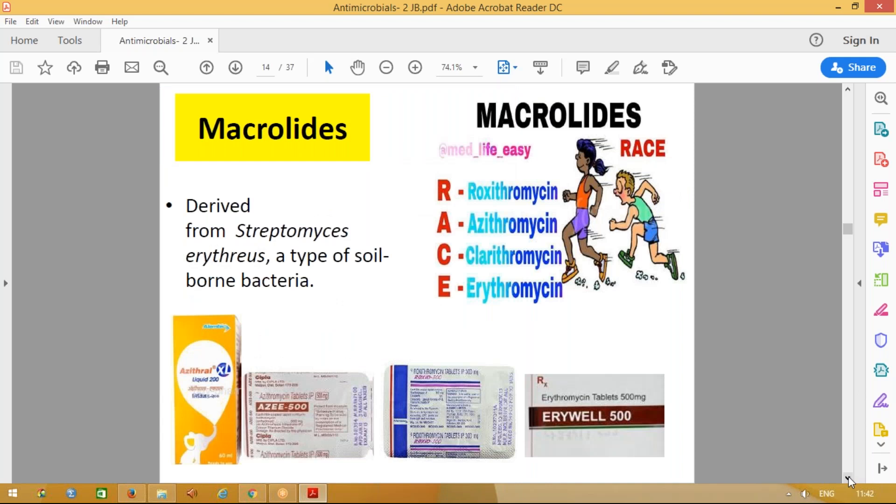Now we will move on to the macrolide group of drugs. There is a mnemonic — RACE: Roxithromycin, Azithromycin, Clarithromycin, and Erythromycin. These are the common macrolide antibiotics used in practice. Many of you must have already taken azithromycin — we use azithromycin and roxithromycin most frequently in practice.